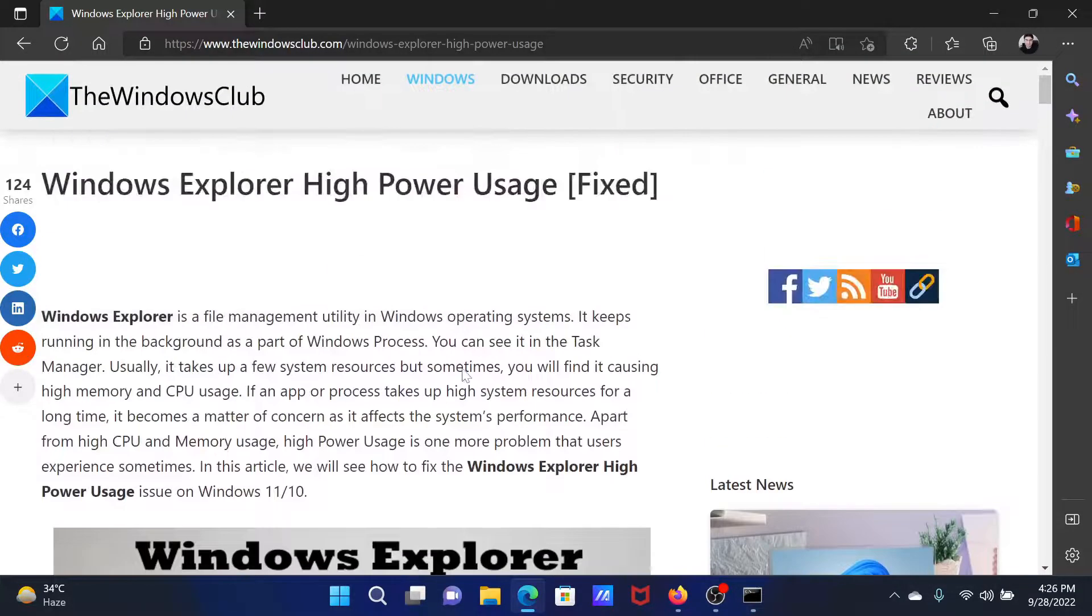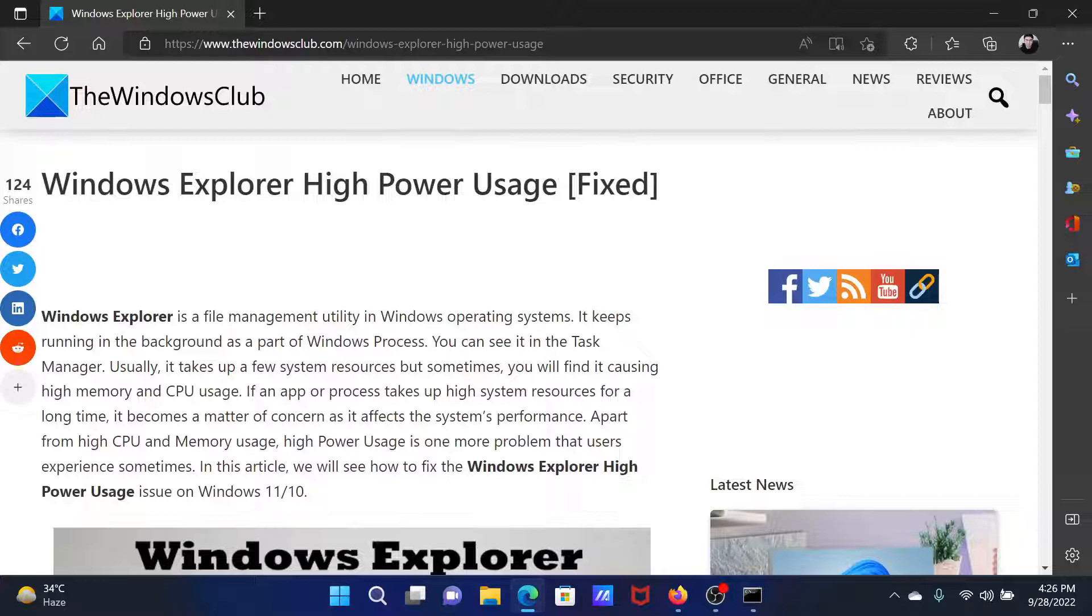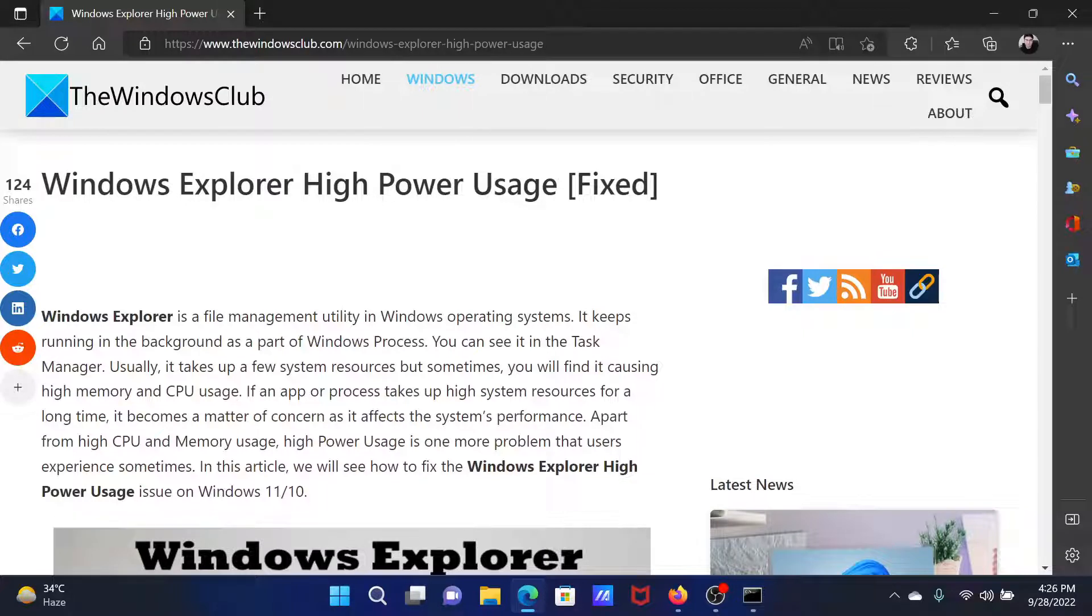Isn't this easy and interesting? If you have any doubts, please go to the original article on the Windows Club. Scroll down to the comment section and write your query. We will surely answer to it. Do not forget to subscribe to the channel. Thank you for watching this video and have a nice day.